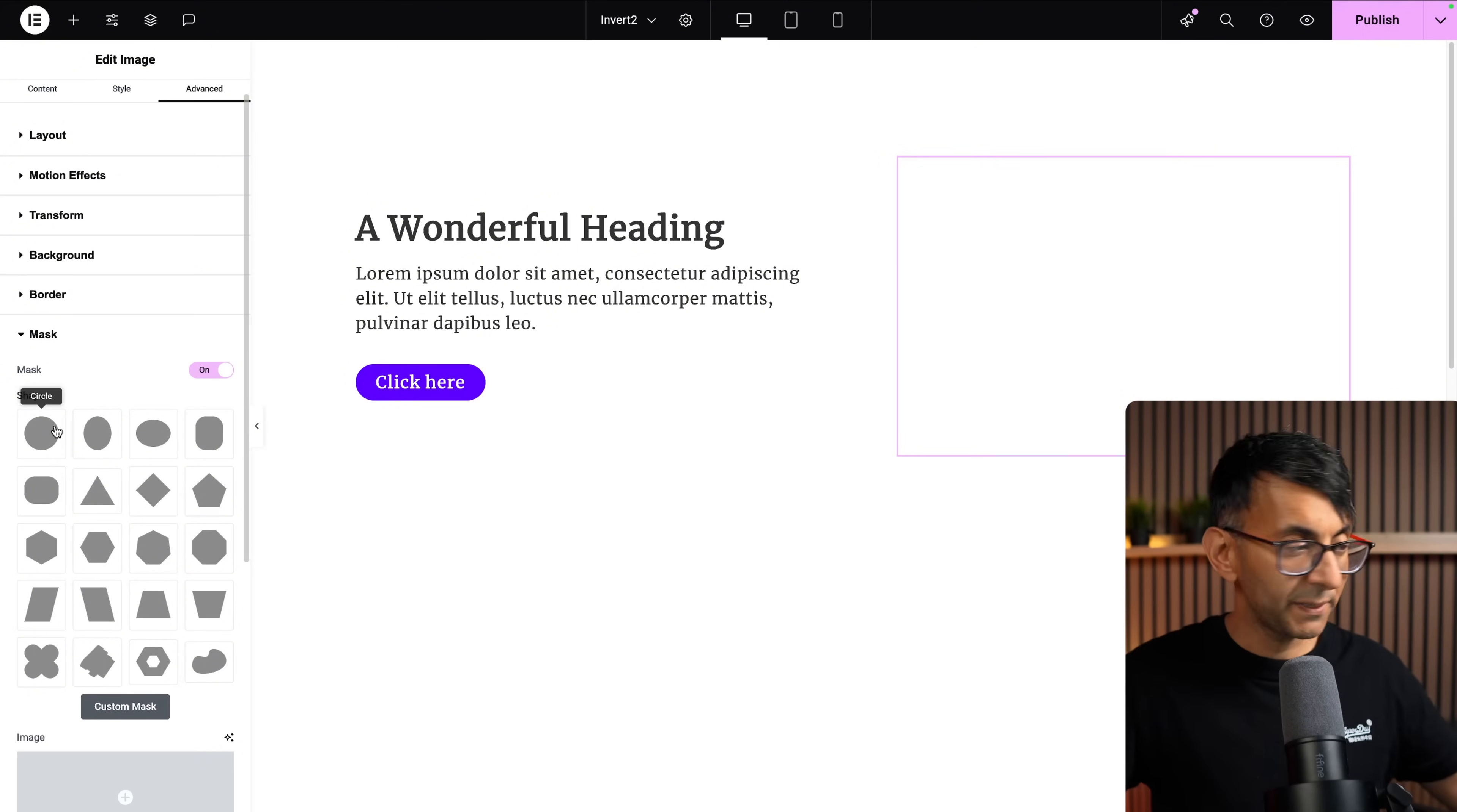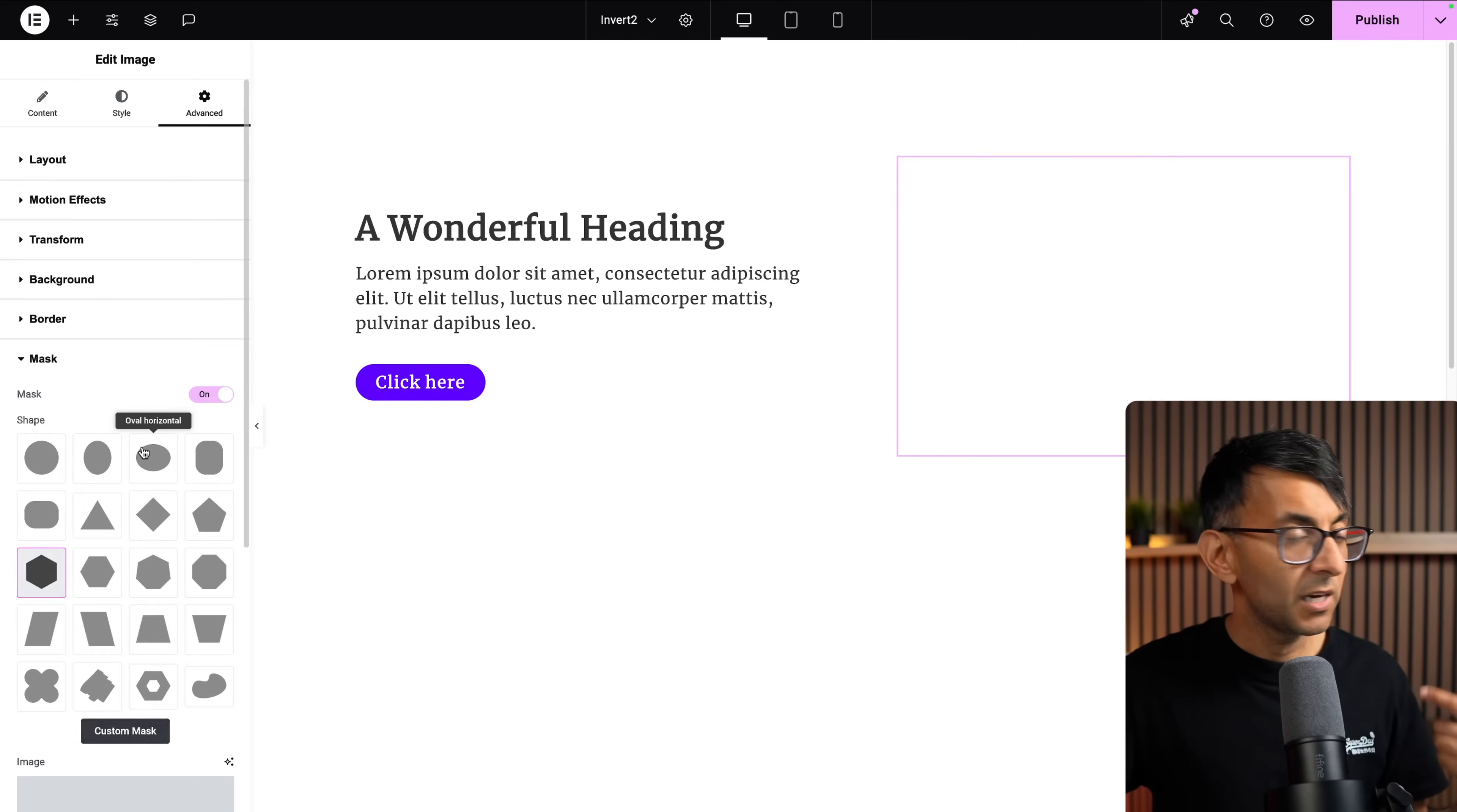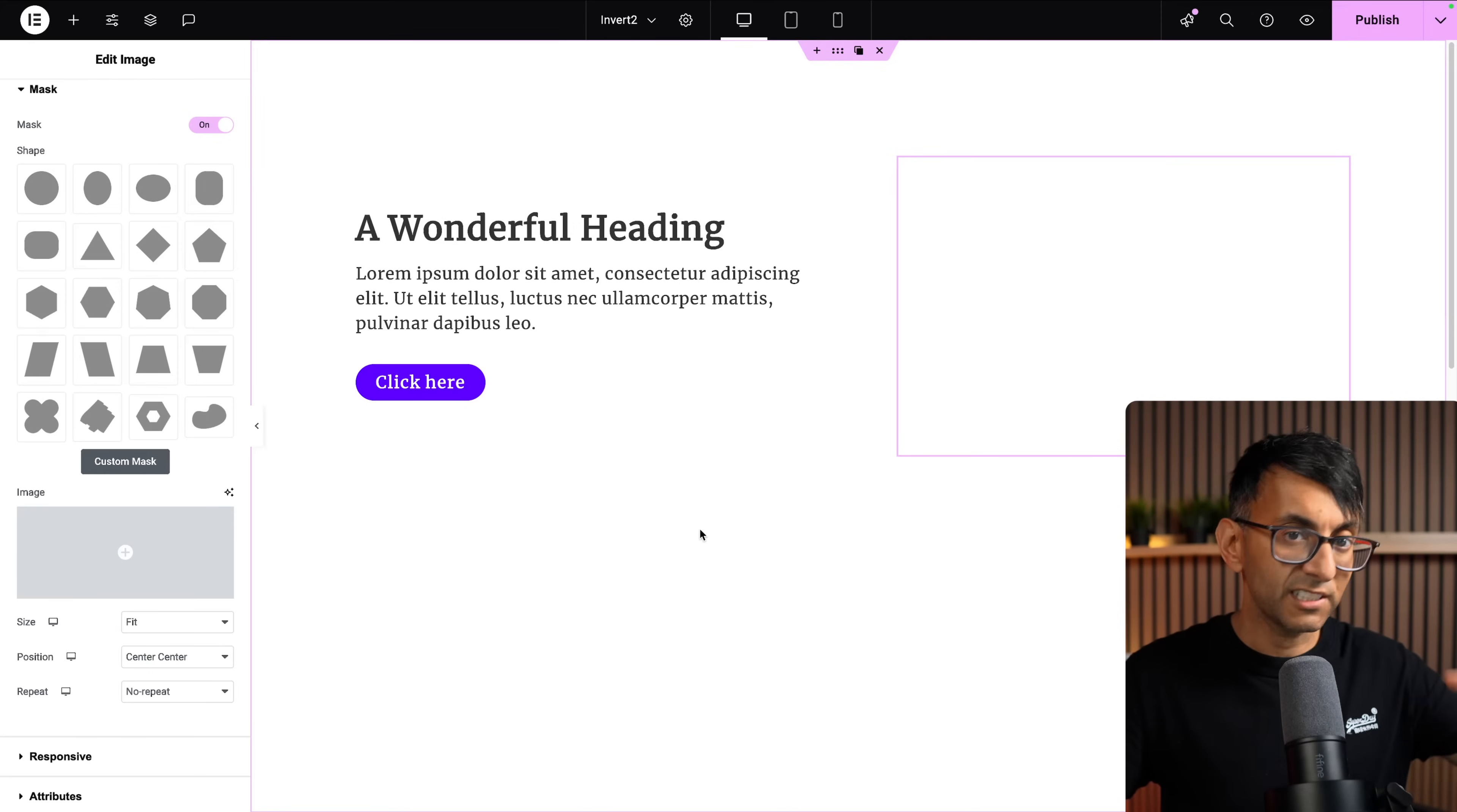Obviously you've got to pick a mask now, so I could pick circle or octagon, hexagon, or whatever shape I've got there. I could go to custom mask, and then I could upload my image, upload my SVG, and it will then apply that shape to the image.